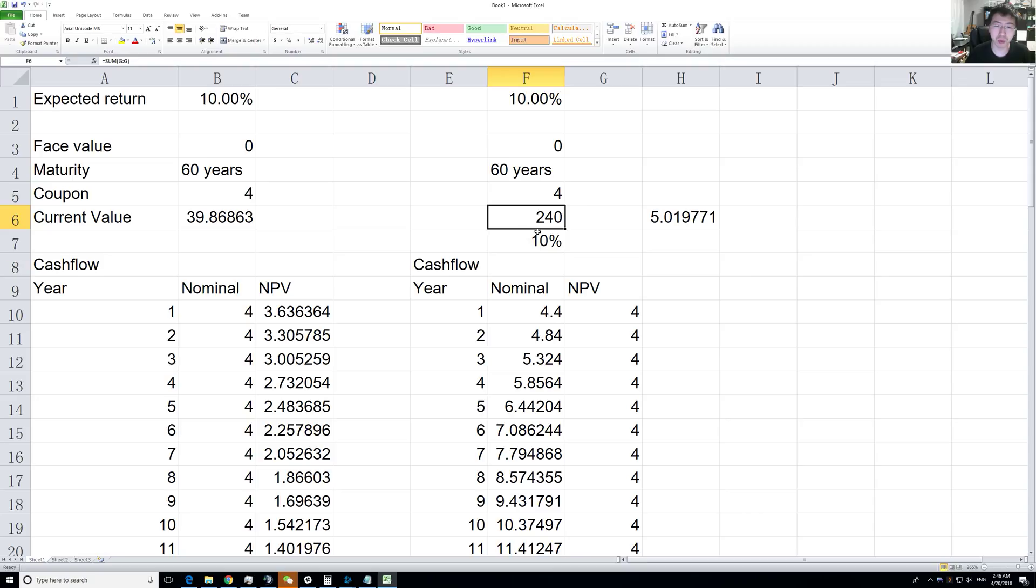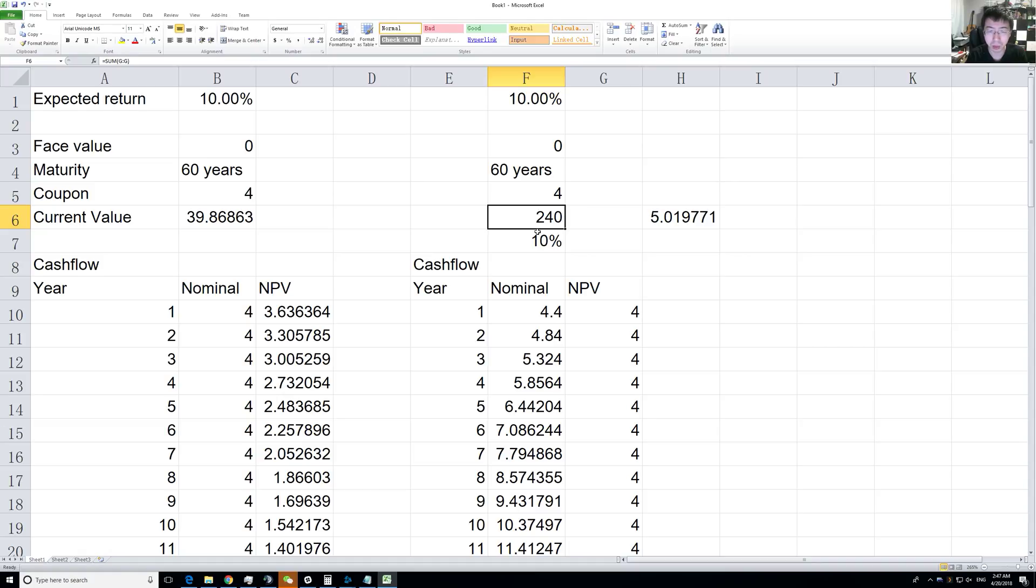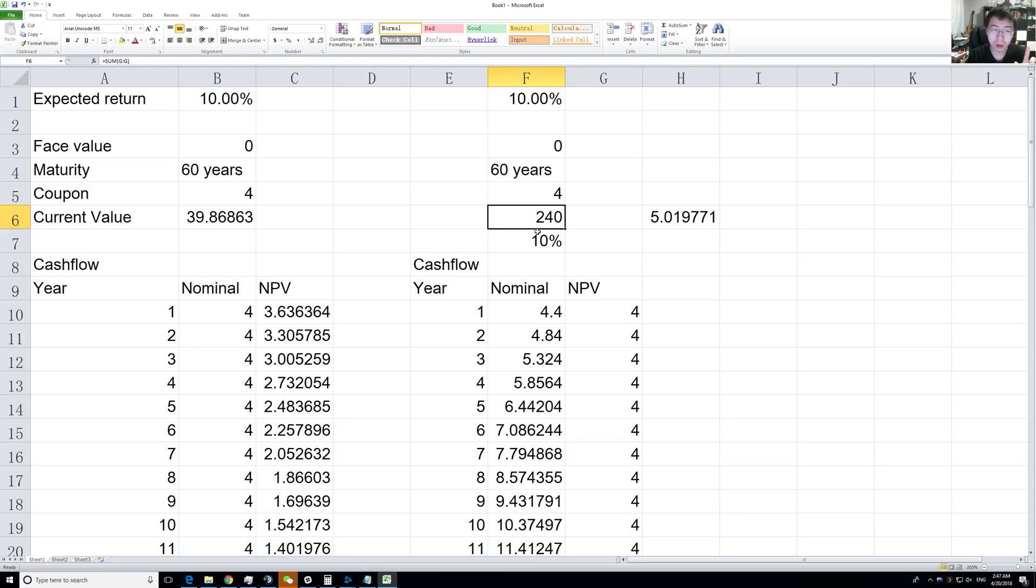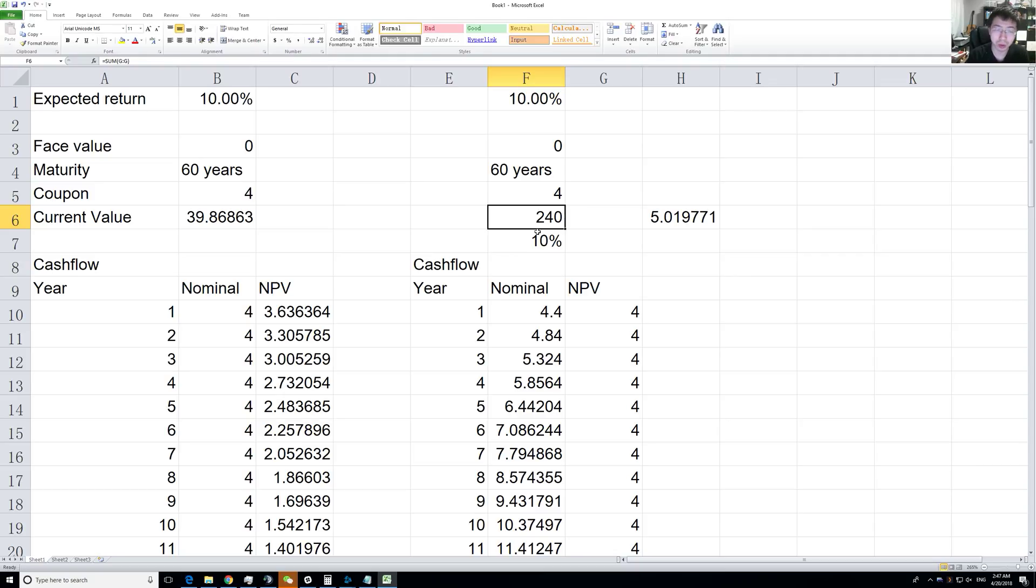Before we get into anything more complex, next time we'll discuss perpetuity, in which case we'll have to introduce another formula. Just looking at 60 years, you notice that growth makes a huge difference to how much you should be paying.